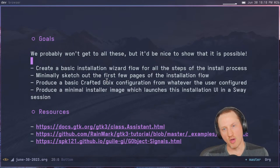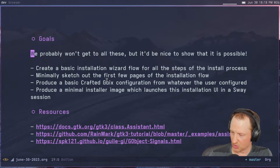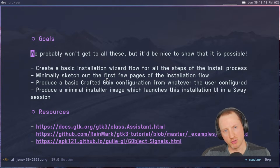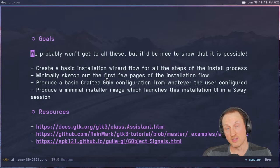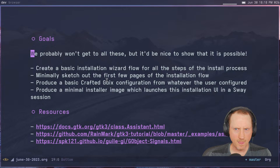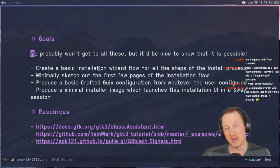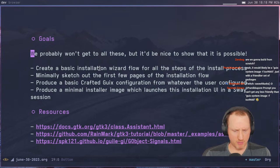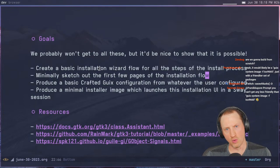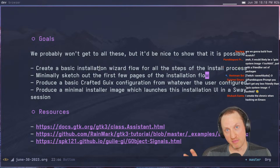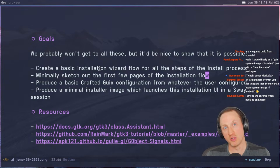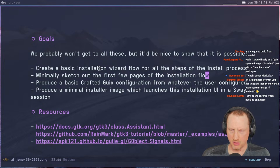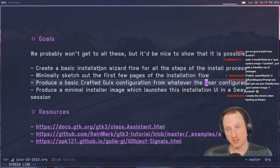Goals for today: first, create a basic installation wizard flow for all the steps in the install process — we'll look at the Guix codebase to see what those steps are. Then minimally sketch out the first few pages of the installation flow. We're going to use a program called Glade for designing GTK-based user interfaces. I'm going to use it to figure out how to design an interface quickly, look at its XML output, and translate that over to Guile Scheme. At the end, it'd be nice to create a basic Crafted Guix configuration and produce a minimal installer image that launches the installation UI in a Sway session.